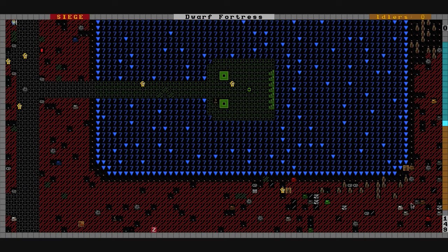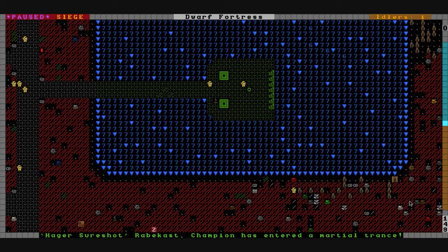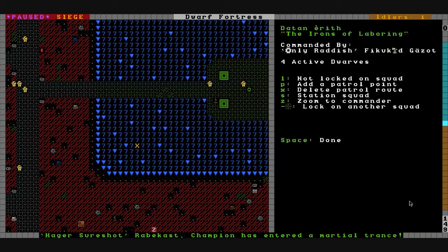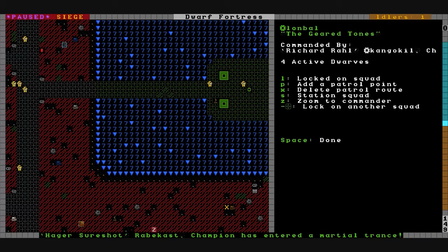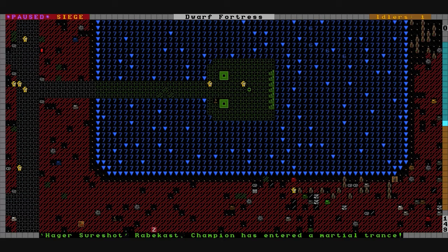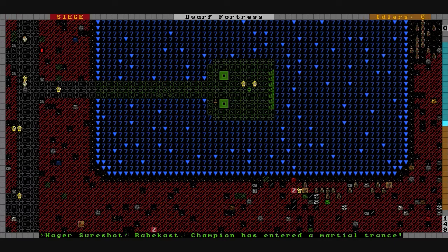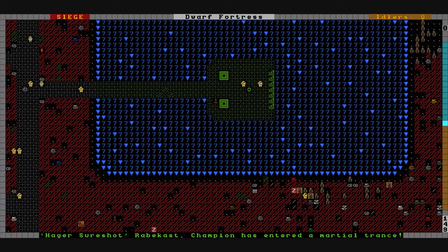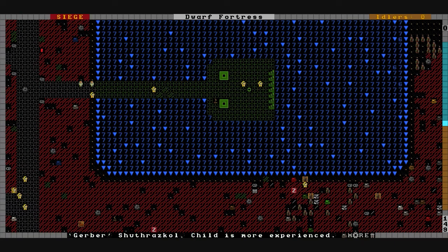I don't know where the rest of our military is. We'll send only radish, your squad can go over here. Richard Rall, take your squad off patrol and send them there too. Stay alive Hager. He enters a martial trance as the zombies swarm around him.